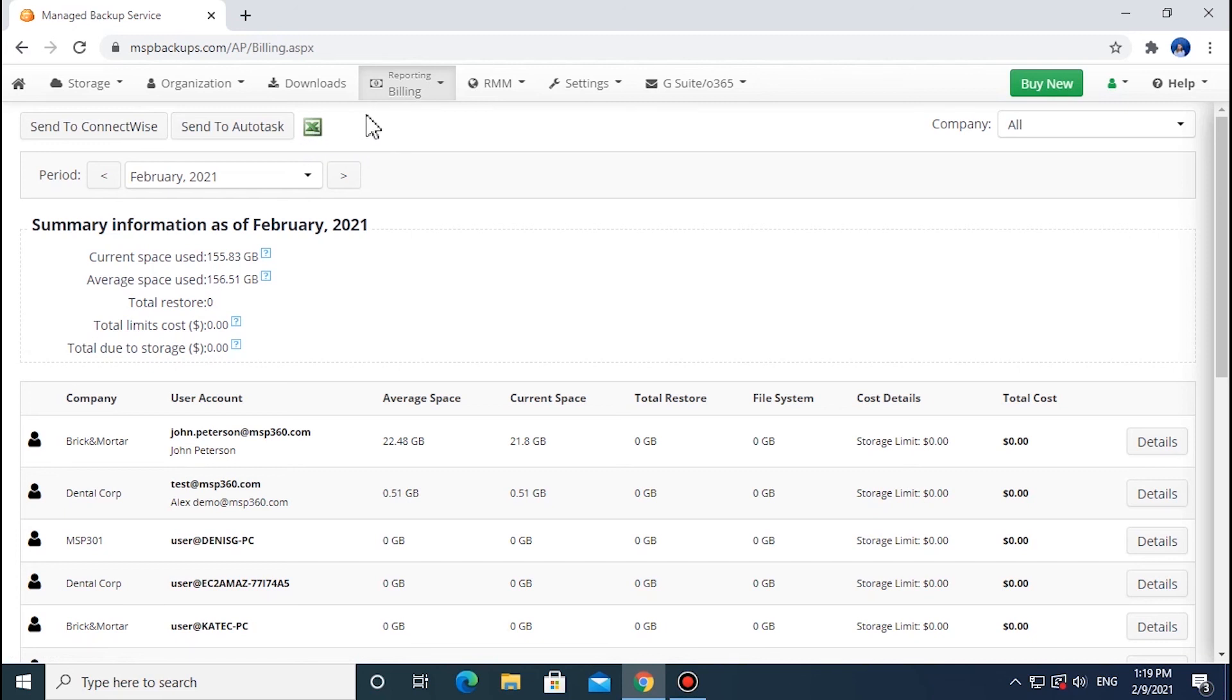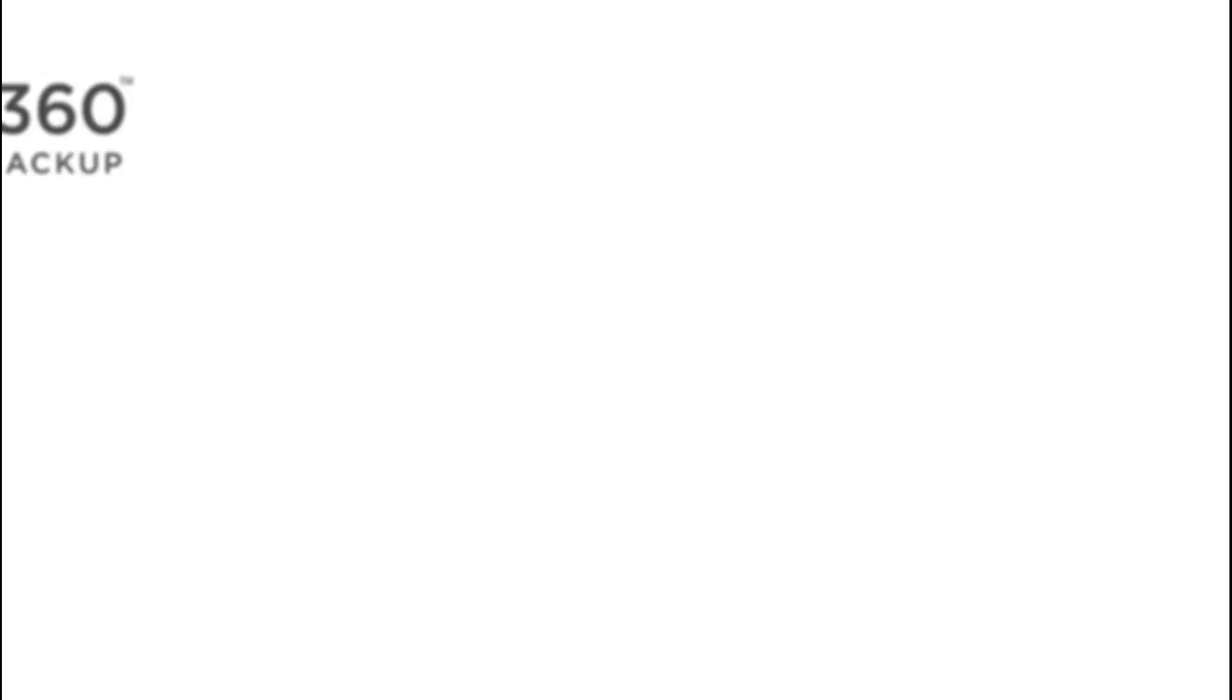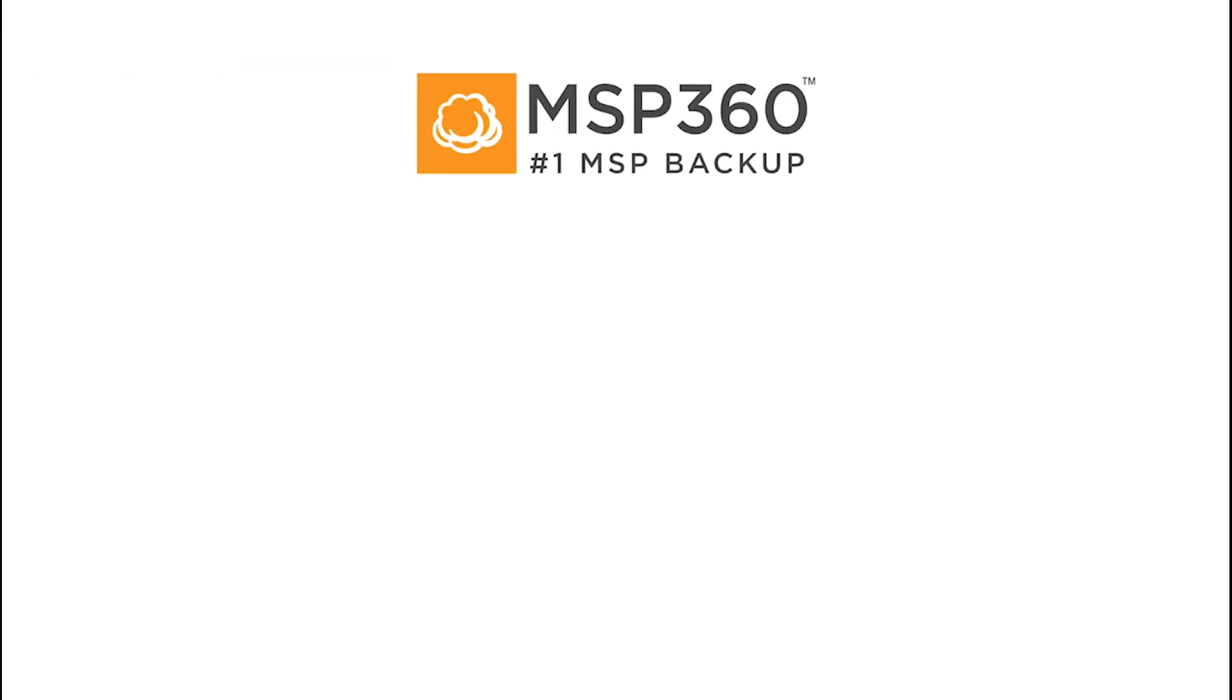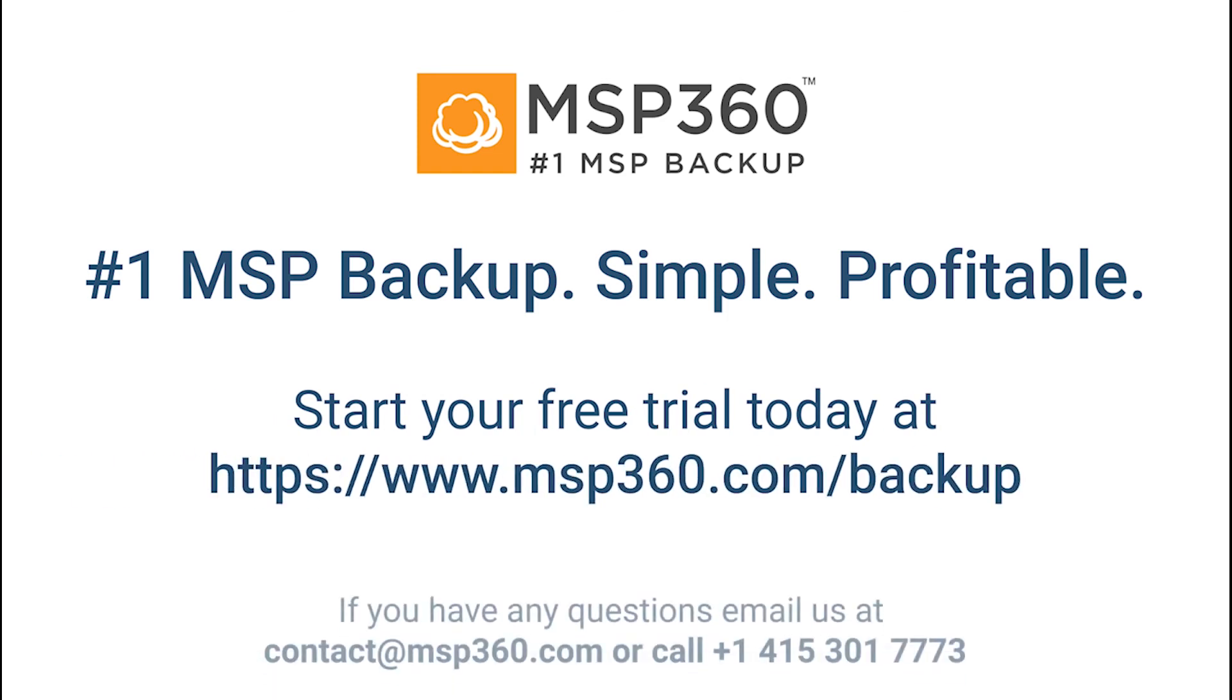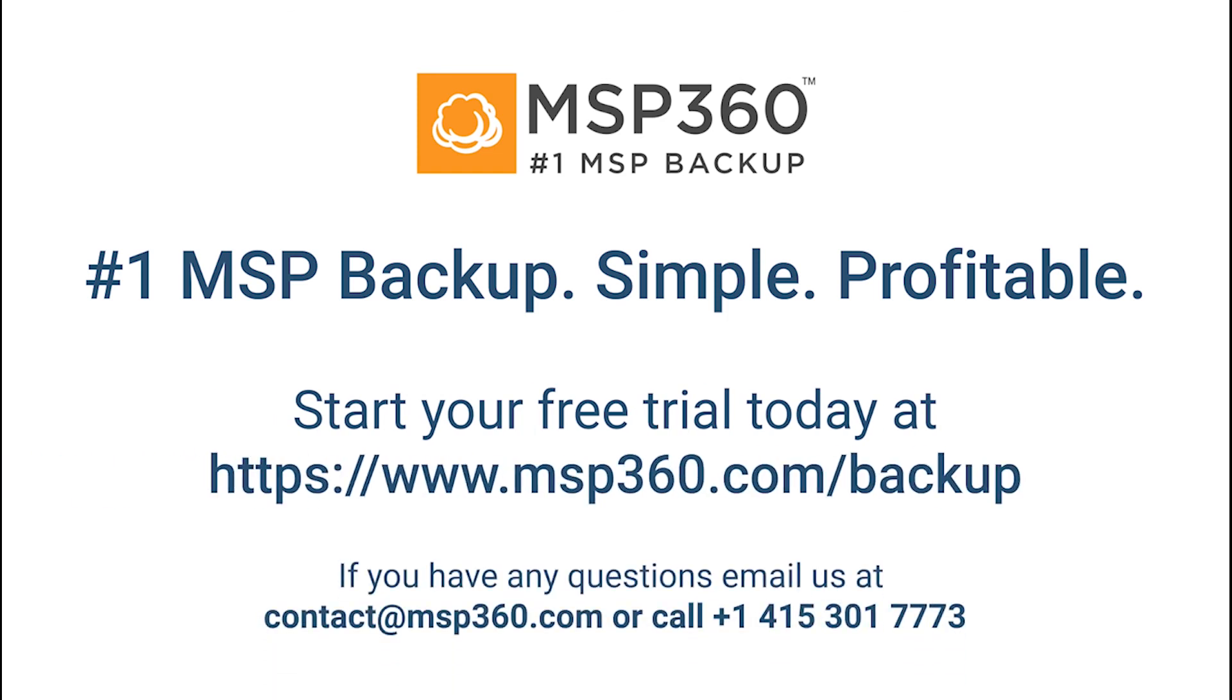That's it. Now you know how to use the billing feature in the MSP360 Backup Web Console. If you have any further questions, feel free to ask us in the comments or contact our pre-sales team.